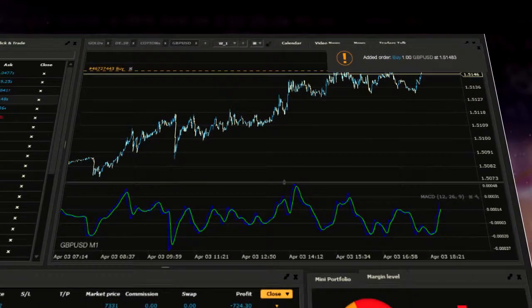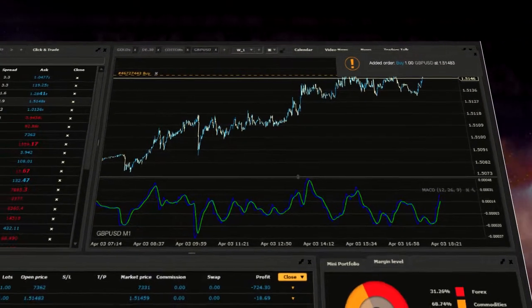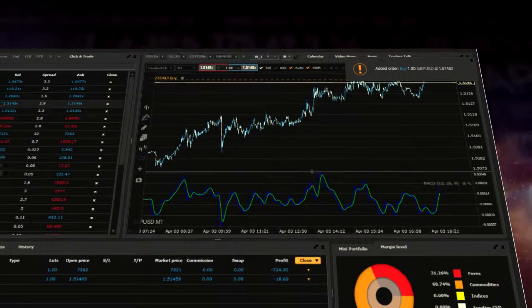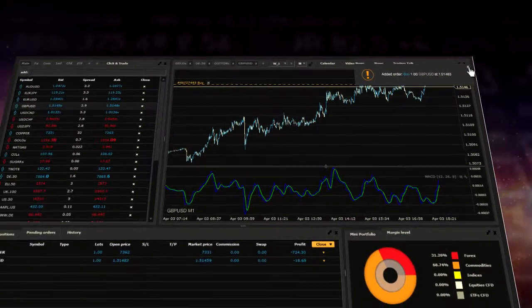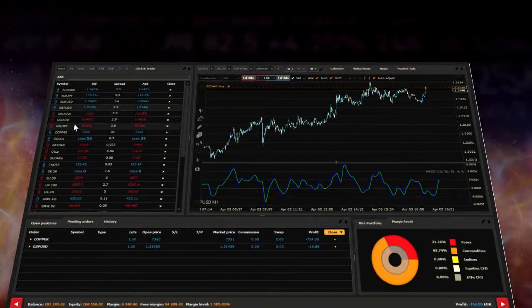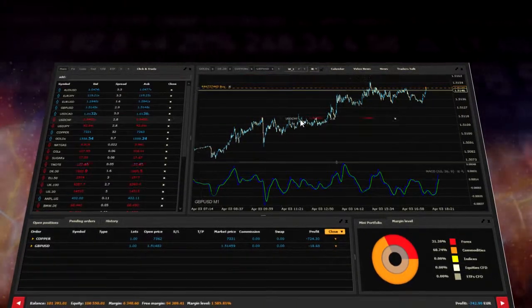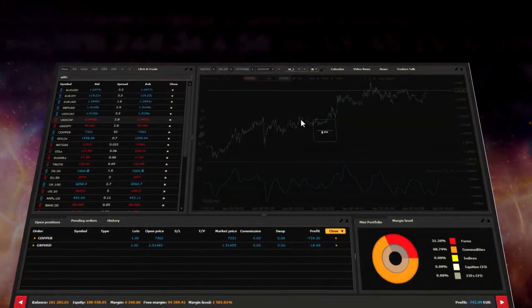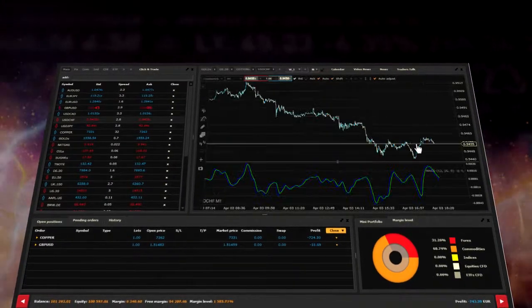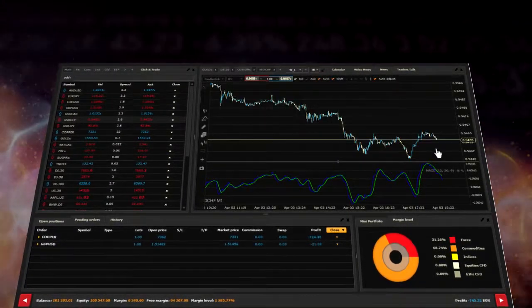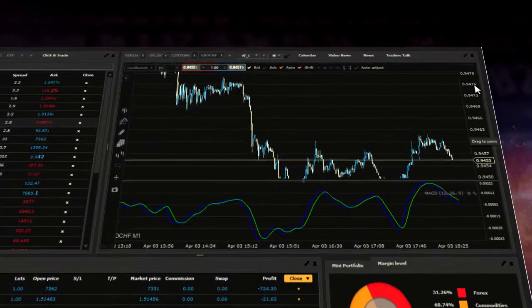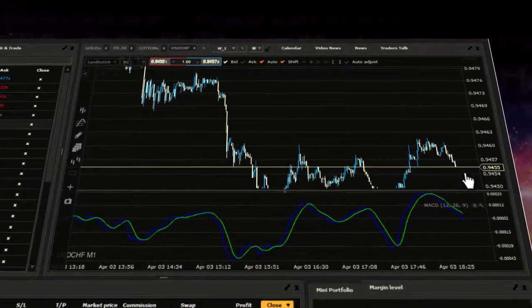To place a pending order, you have to right-click on the selected instrument chart to place the order. It's useful to enlarge the chart and set the cursor at the price of your pending order.